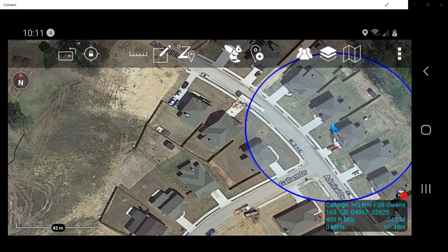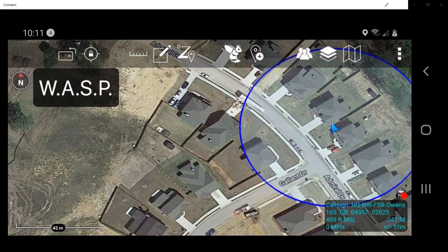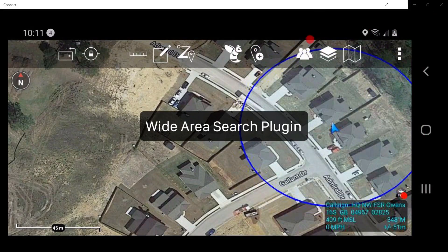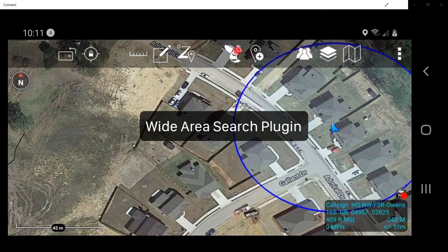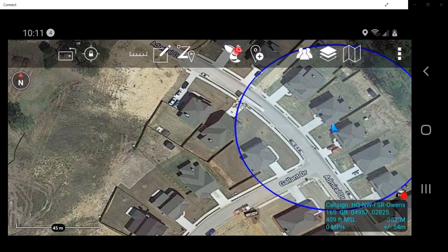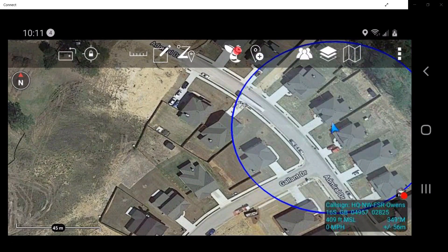In this video, we will discuss the WASP tool. The Wide Area Search Plugin, or WASP, is a tool used to list information when conducting a search of an area or a specific structure.